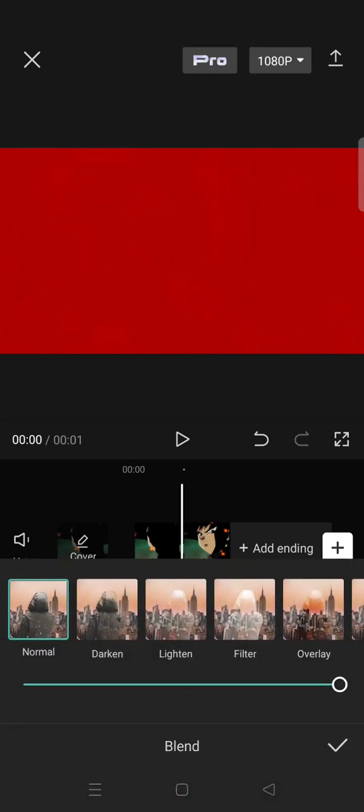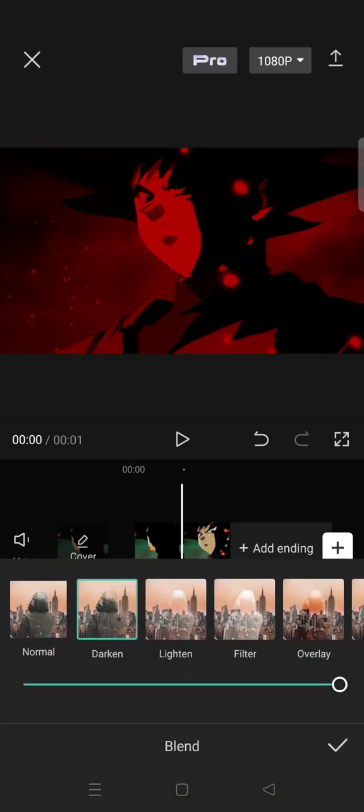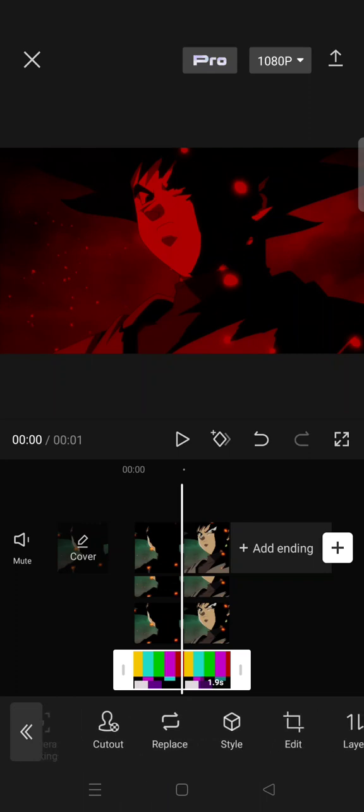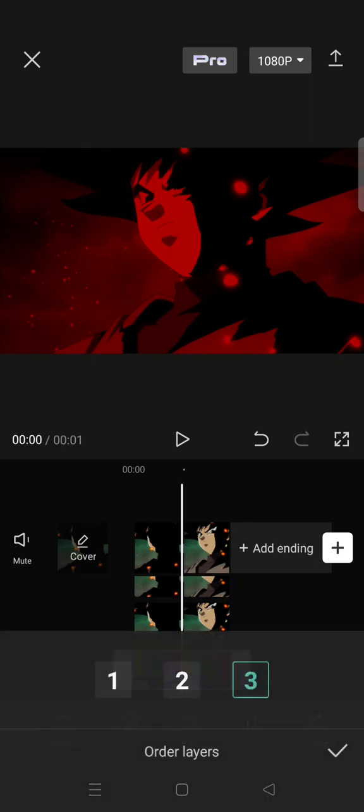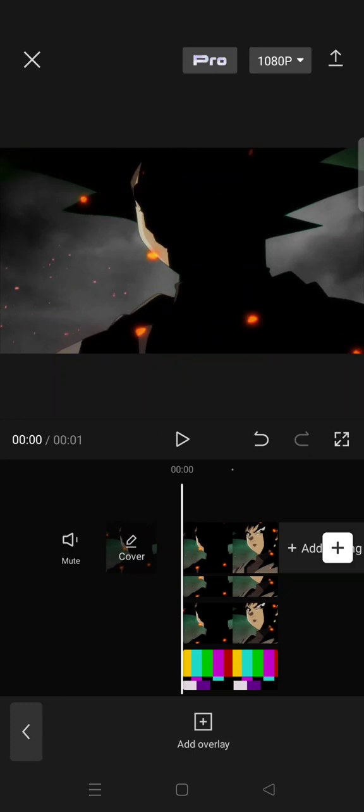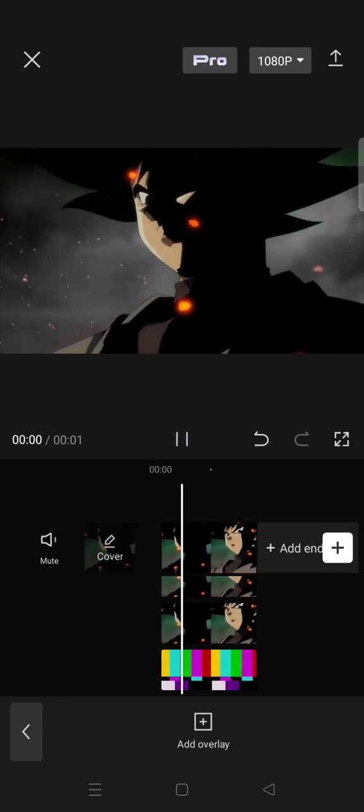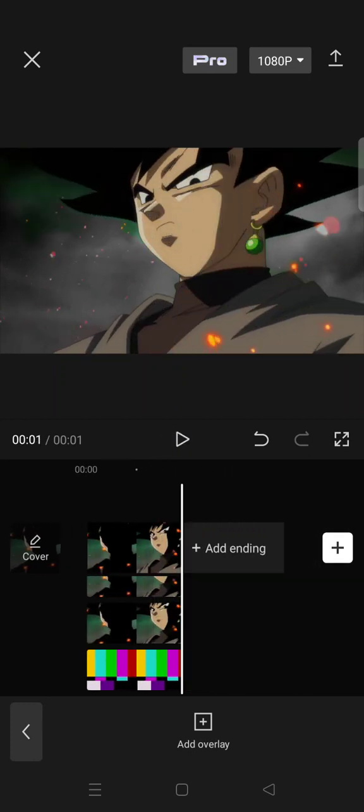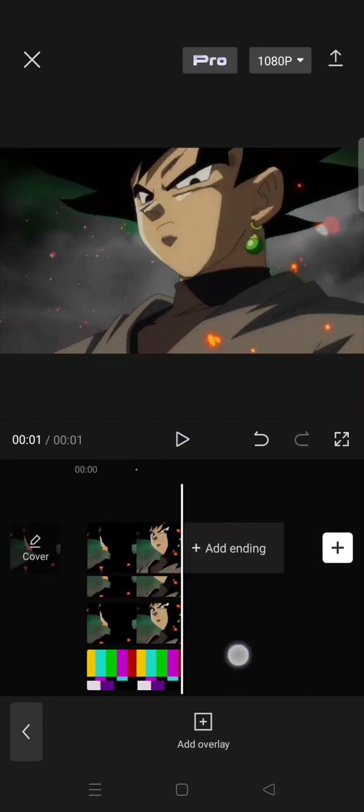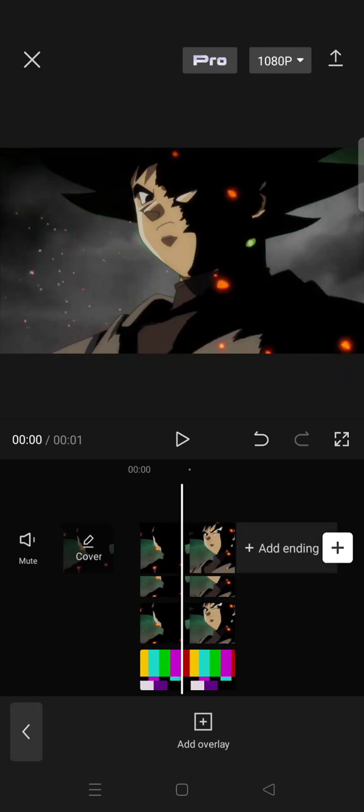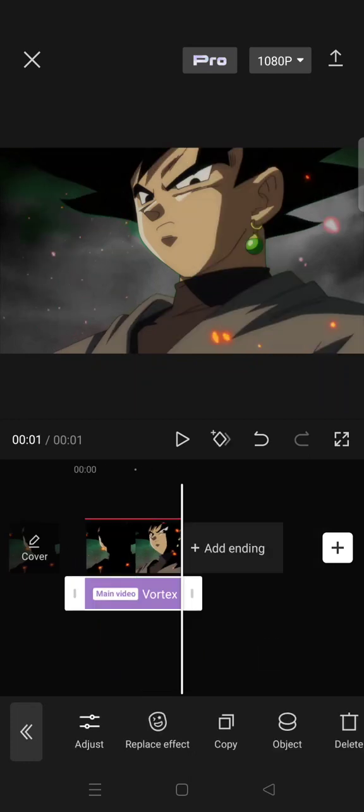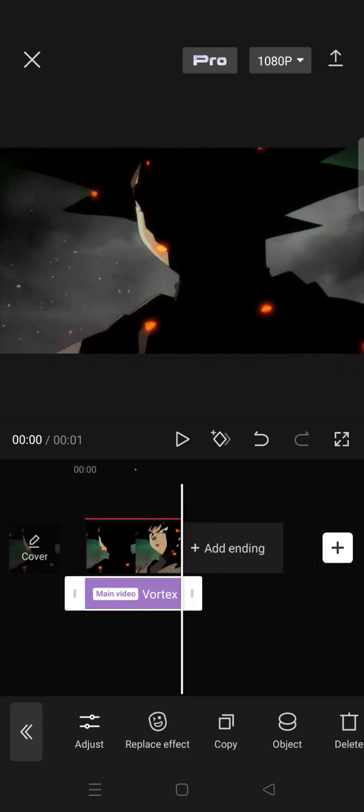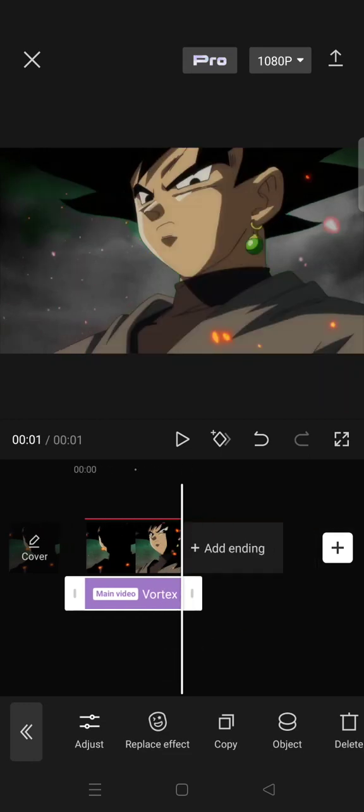Go to blend and select darken. Now go to layer and select number one. Click on the check icon, and now this is the result. Okay guys, that's all from me. Thank you so much for watching. Don't forget to like this video, comment, and click on thanks. Bye!